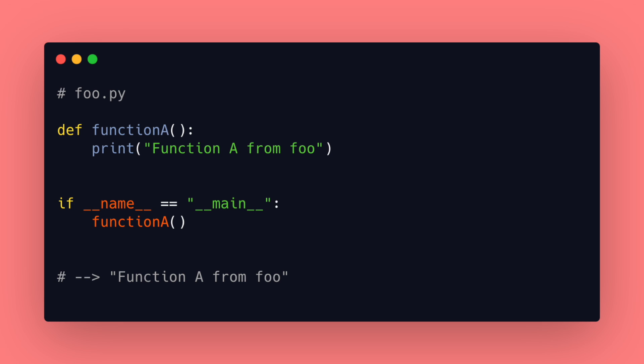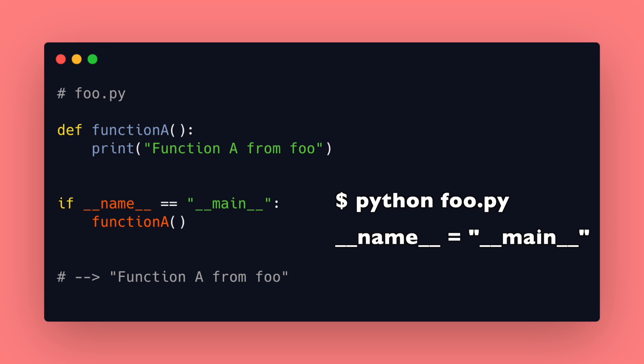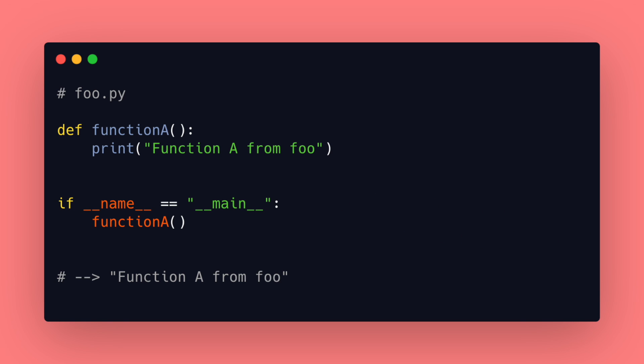So now if you run the file with python foo.py the python interpreter sets the __name__ variable as __main__. So this part is executed and function A is called.